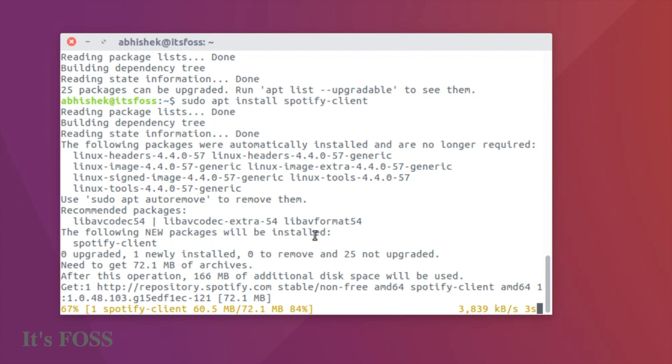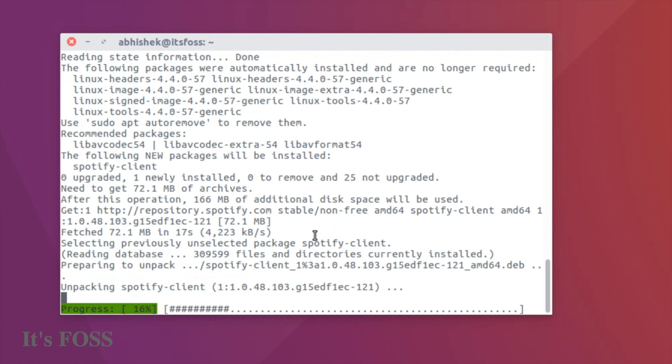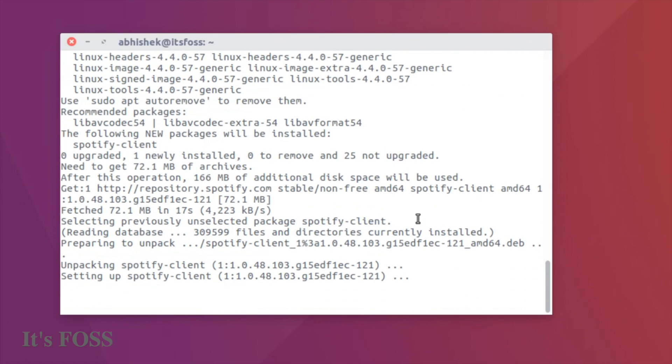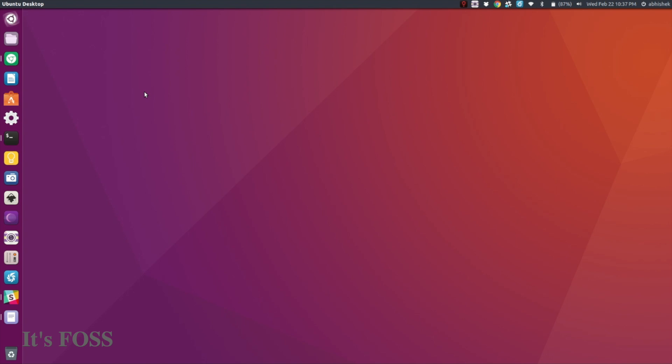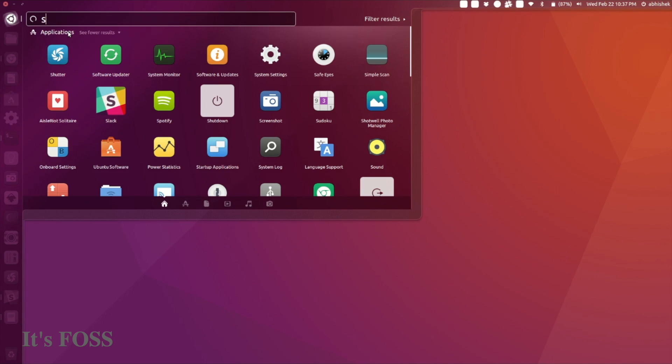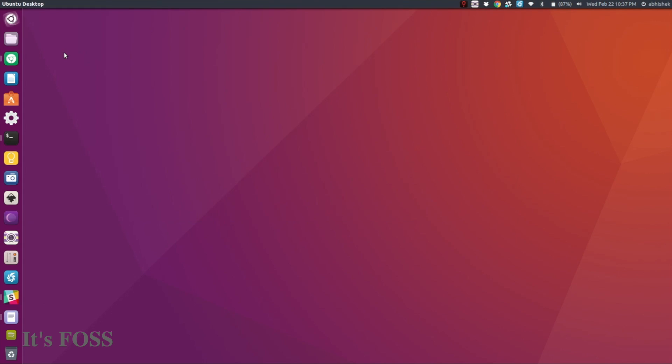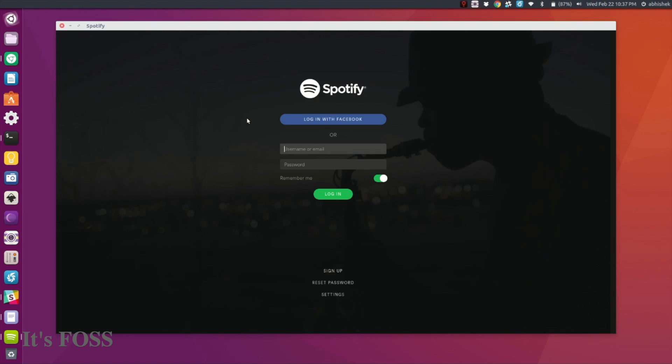On Ubuntu Unity, you just need to go to the Unity Dash, search for it, and click on it. On the first launch, you'll have the option to log in to your account with Facebook or email.